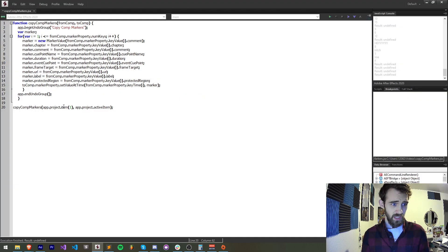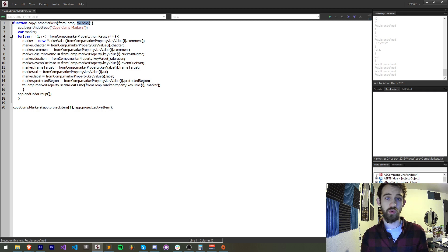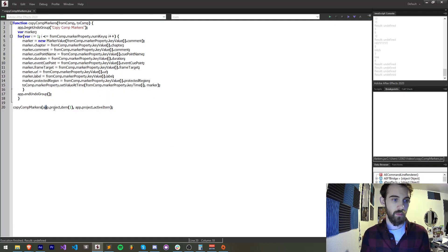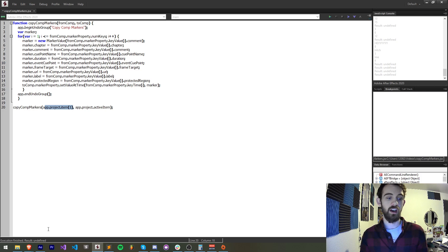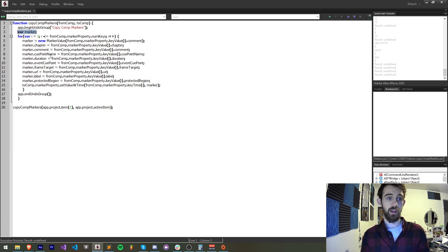Practically, what this looks like is I have a function here — which you can see in the description — and all it's going to do is take an input composition (our composition with markers) and then a 'to' composition to apply the markers to. This is going to be our second composition, which we'll say is our active item. When I call this function I'll give it app.project.item(1) as comp1 and the 'to' comp will be my active item which I'll have open and selected in the UI.